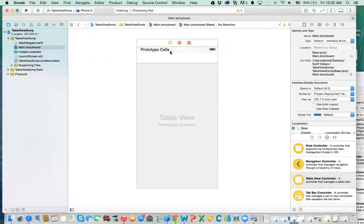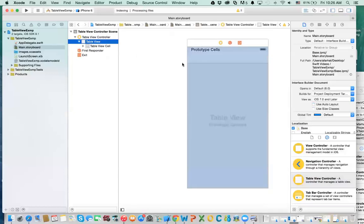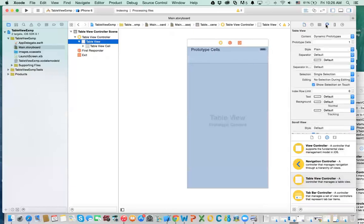Now, what is a table view? Let's take a look at the properties of this table view. Under the view controller, inside of it, you have a table view. A table is a list of things — list of rows, list of cells, whatever you want to call them. And that list, you can customize whatever appears in each row. So the list of things is the table, and whatever appears in each row is your cell.